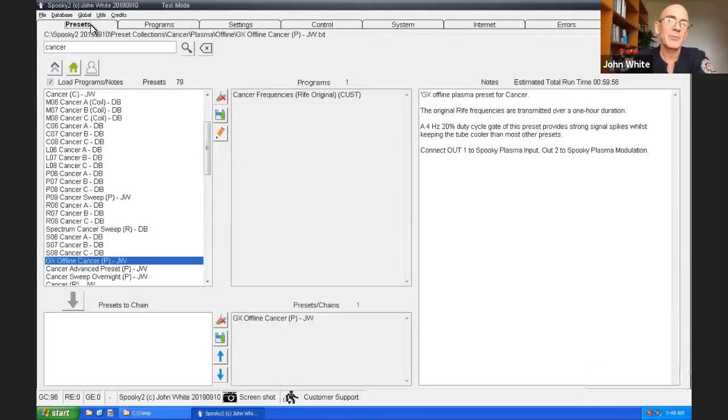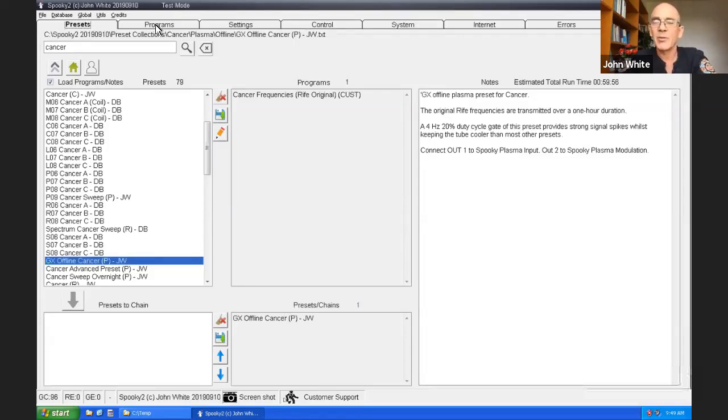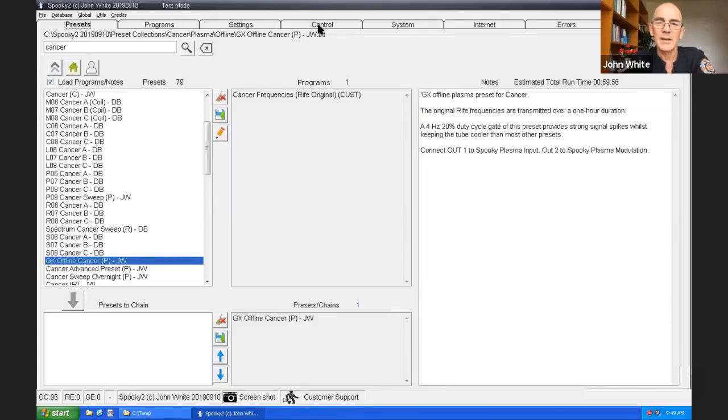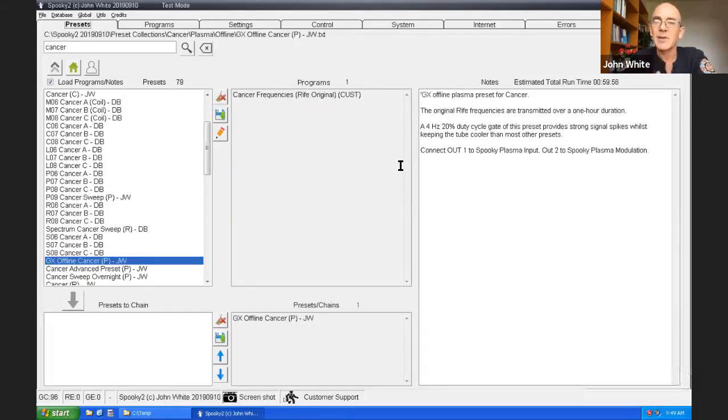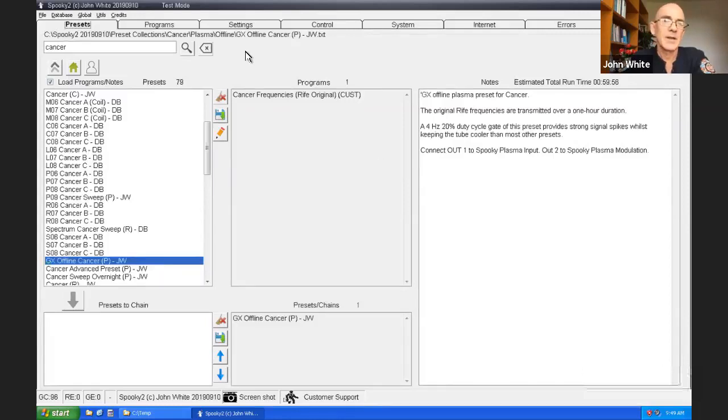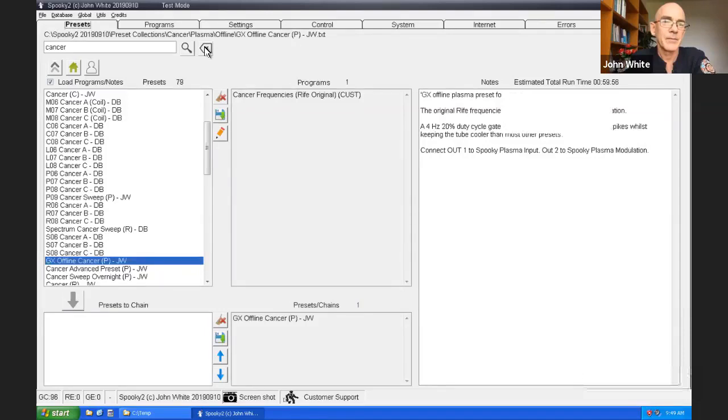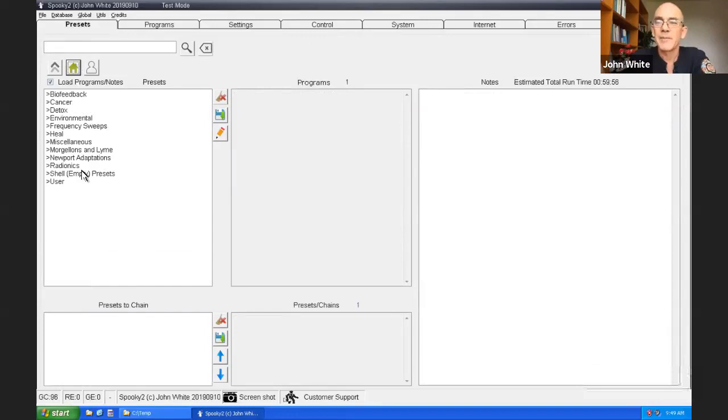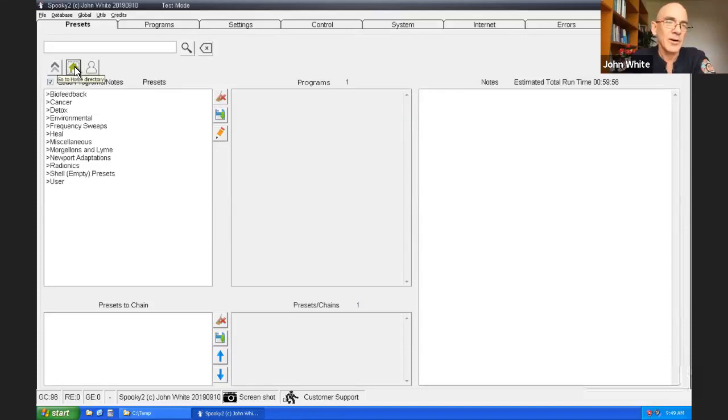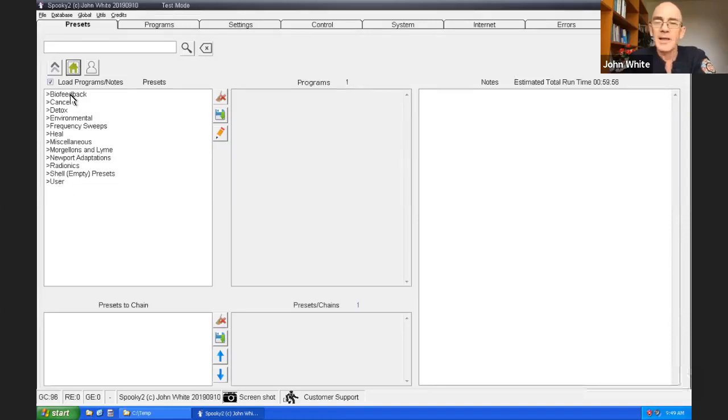So that's the basics of the Spooky2 software. We've covered presets and how to run them. We've also covered how to load programs and how to run them. There's two sides to Spooky. There's the treatment side and there's the biofeedback side as well. There's two different ways that you can perform biofeedback with Spooky2. The Spooky2 pulse and there's also generator X.